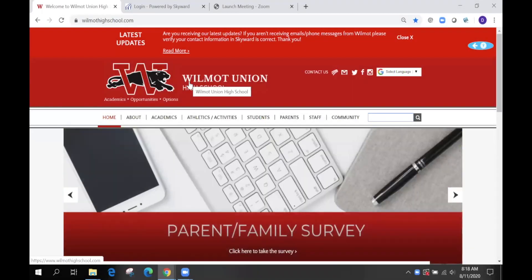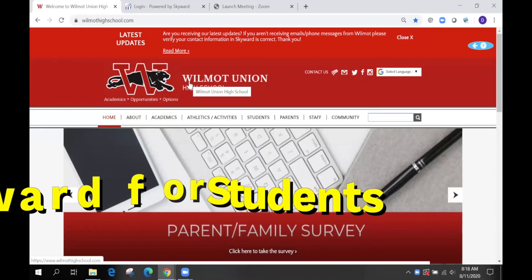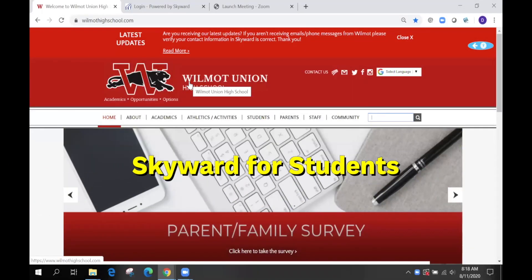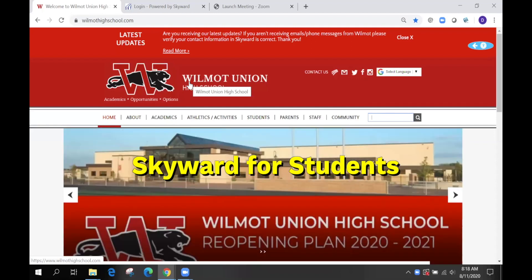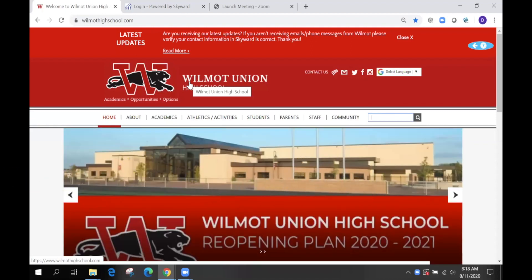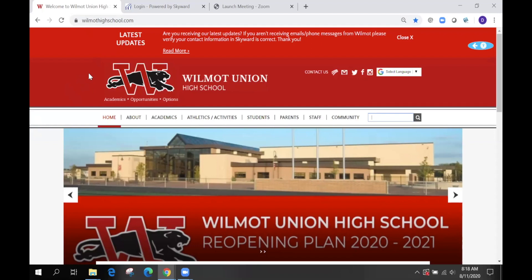Hello, this is the Student Skyward Portal informational video, and we'll also be looking at the school website. To start, we need to get to the school website, so type WilmontHighSchool.com into the address bar or search Wilmot Union High School on Google.